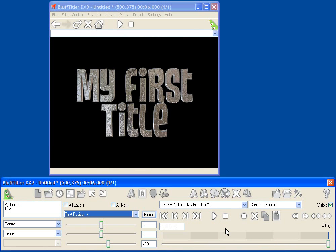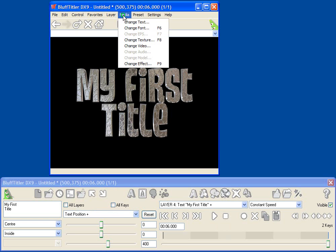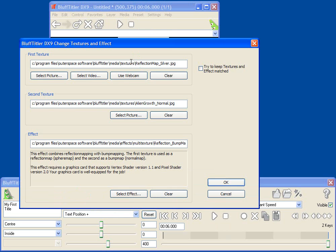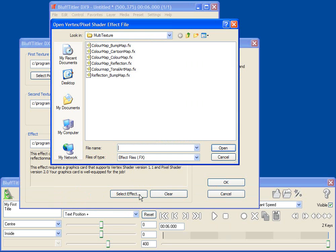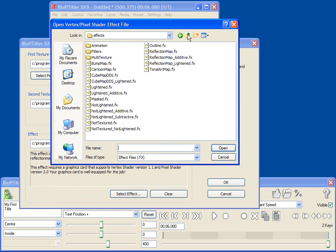Well, that's pretty cool. Let's have a simpler text effect for the center part of my text. I'm going to go back up into Media Change Effect, and I'm going to use just a basic texture mapping effect. This is the effect called Lightened, which is one of the defaults.